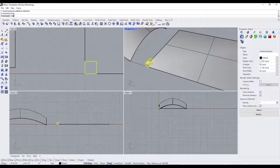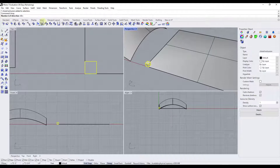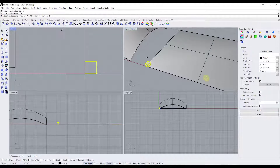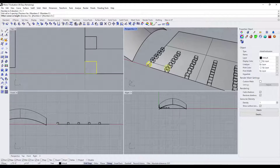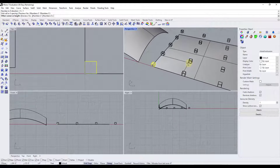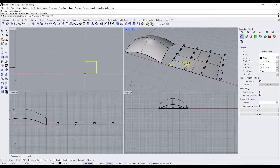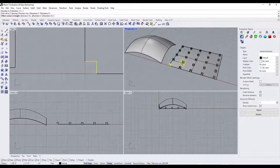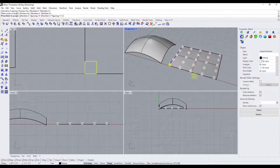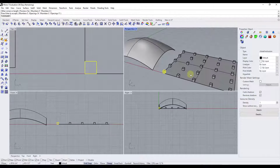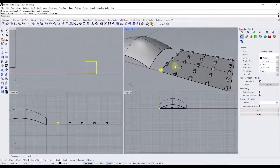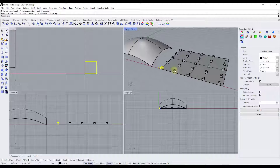Now I've got a singular object and I want to use the array function to make multiples. I'll type in array and do five by five — so five, five, and one. It's going to ask for spacing and I can click to place that. I'm going to get these to align pretty closely with my actual surface, and then I want to flow them along this surface.